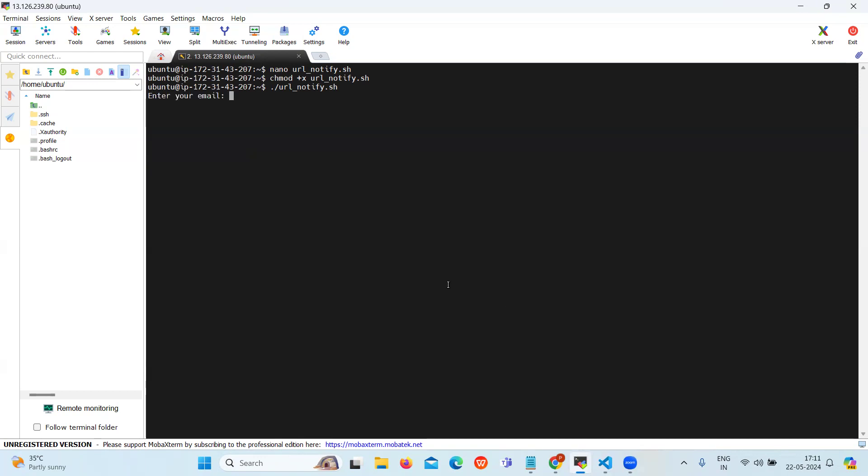Now you need to enter your email address. Then you need to enter the receiver email address. I am going to send it to myself but you can enter a different email ID.